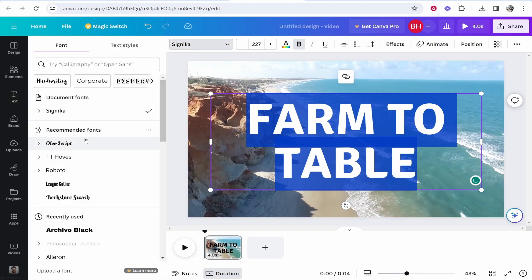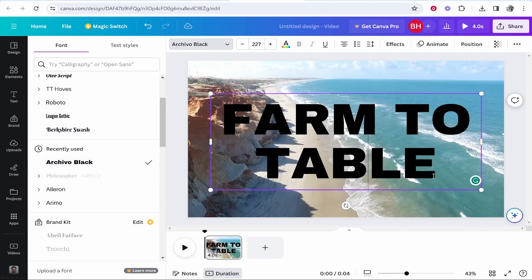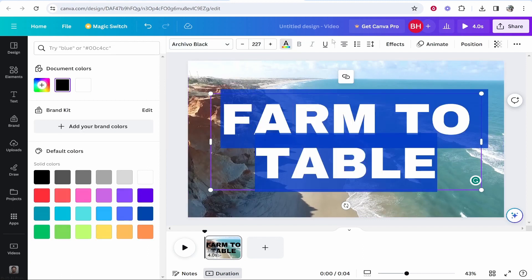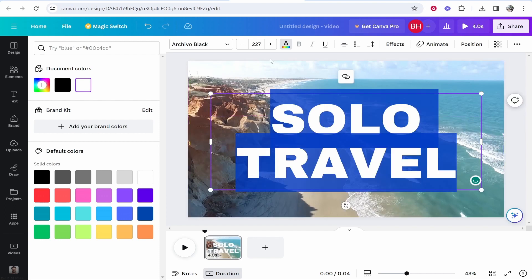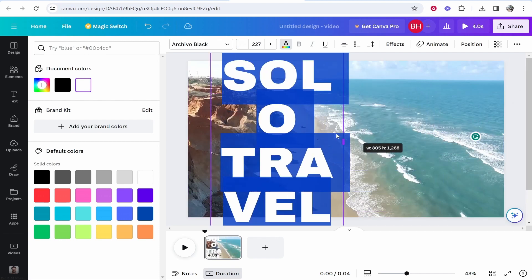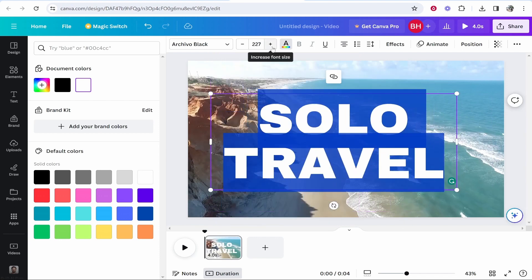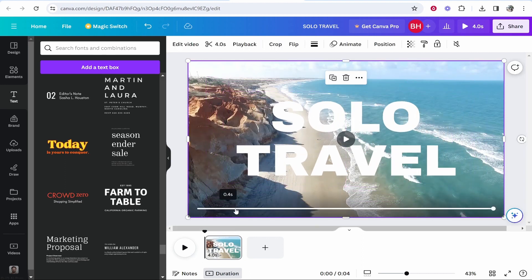I'm going to highlight the text and go to fonts to change it — I'll use Archivo Black, which is a nice bold font. Then I'll select all the text, go to text color and change it to white, and type something like 'Solo Travel'. I can change sizing and margin options, increase or decrease the font size, and use alignment to center it. I can also snap it to the middle of the page.